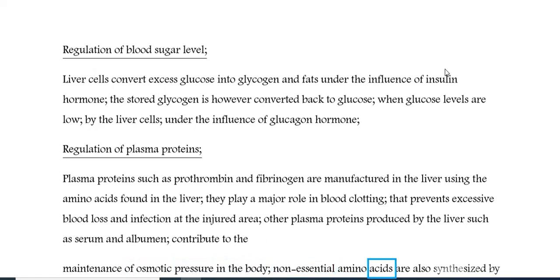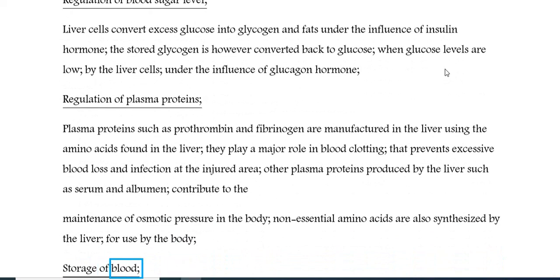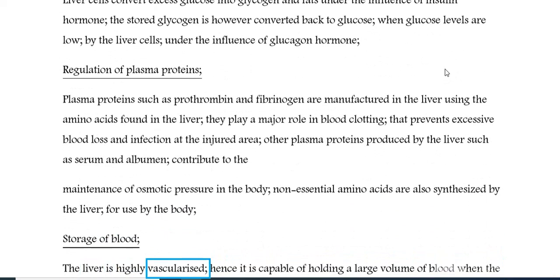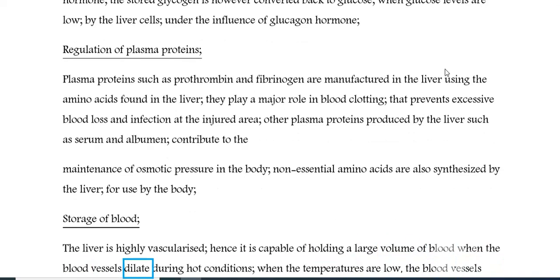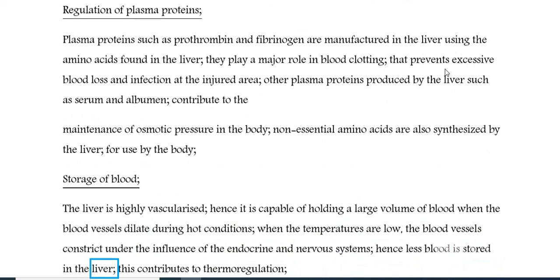Non-essential amino acids are also synthesised by the liver for use by the body. Storage of blood: the liver is highly vascularised, hence it is capable of holding a large volume of blood when the blood vessels dilate during hot conditions. When temperatures are low, the blood vessels constrict under the influence of the endocrine and nervous systems, hence less blood is stored in the liver; this contributes to thermoregulation.